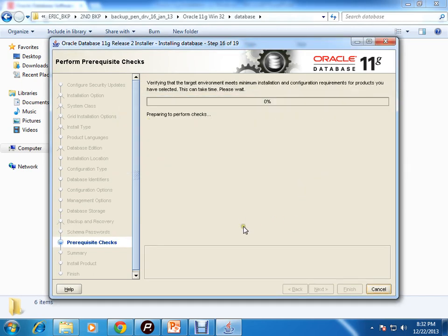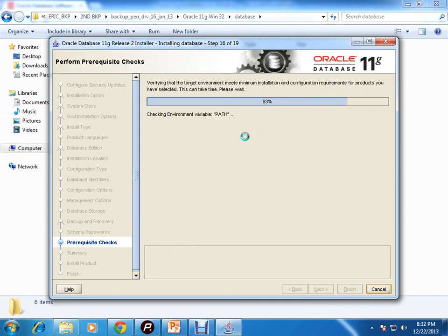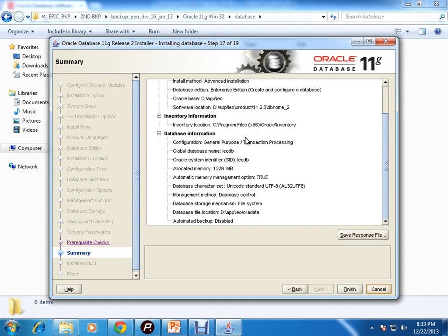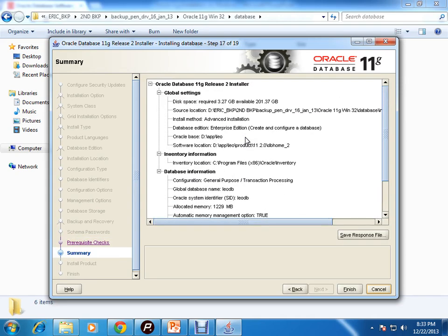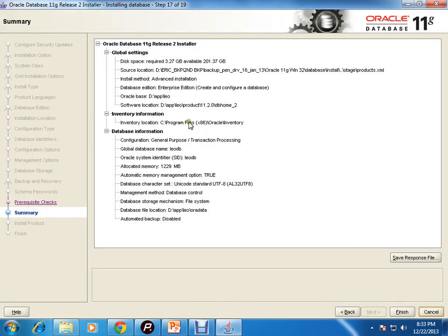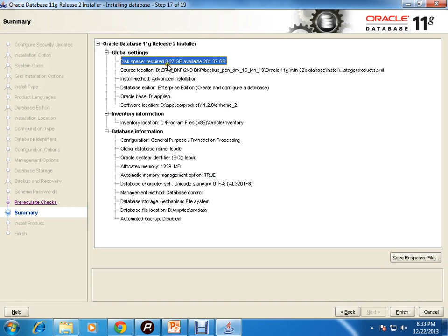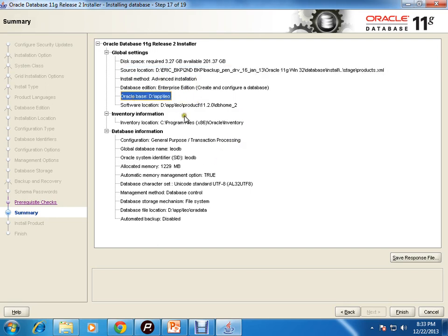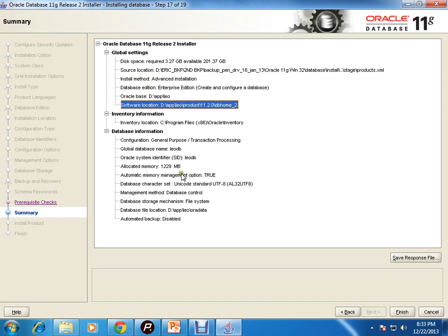Now it will do some pre-requisite checks. It will check disk size, memory, architecture, and lots of other stuff. You can see disk specs required, available, record, the source location from which the software is installing, install method and all.